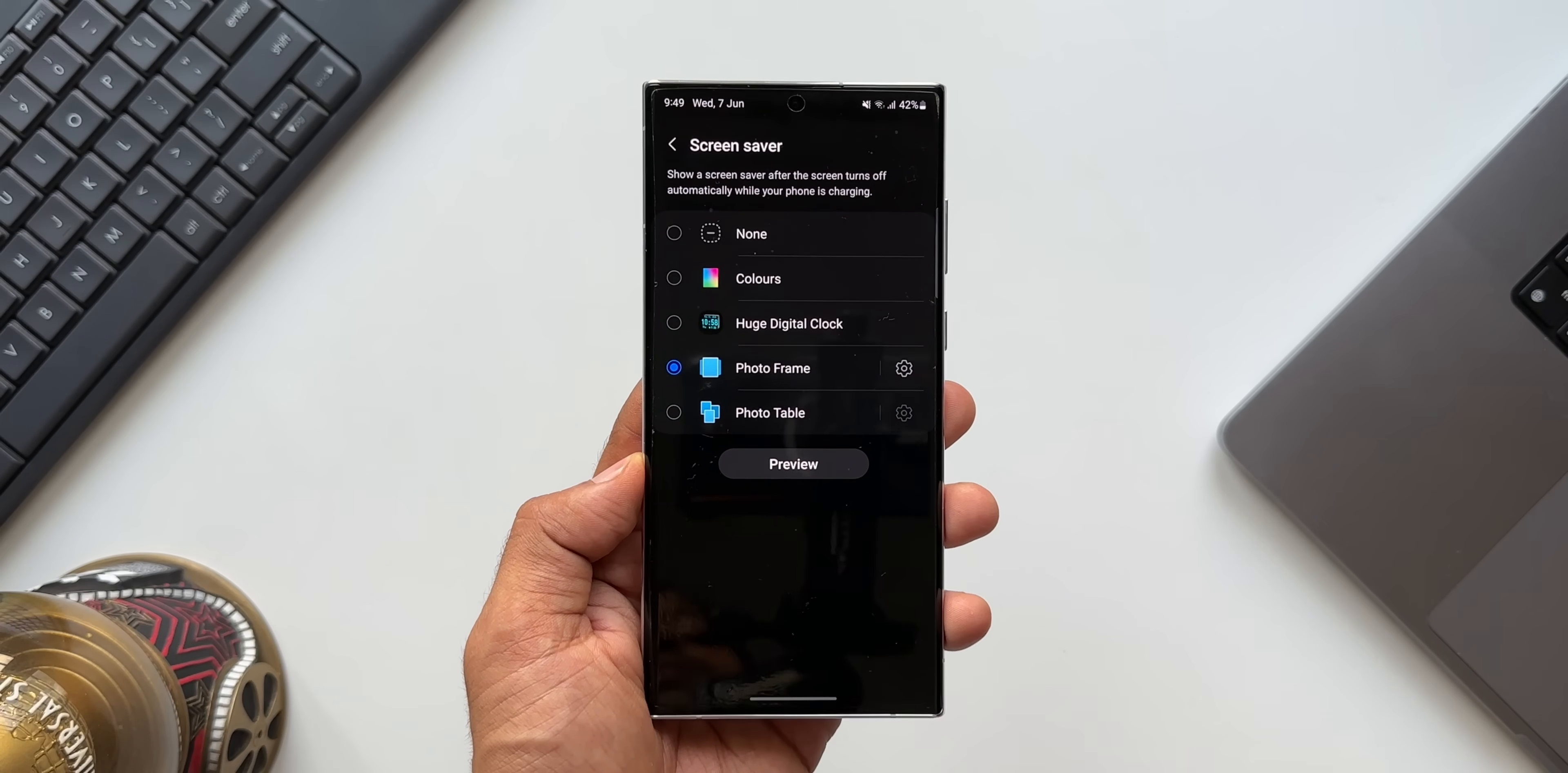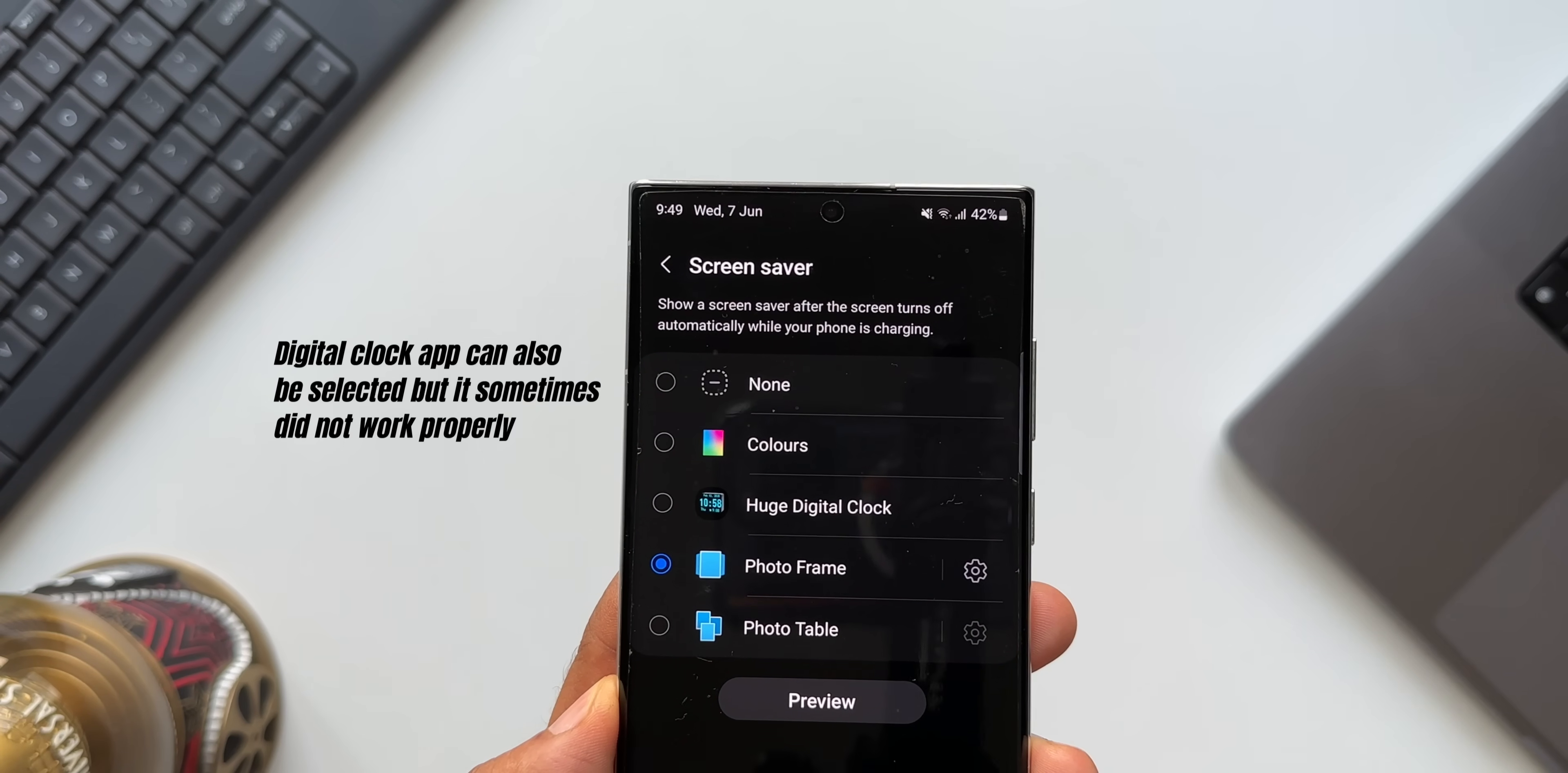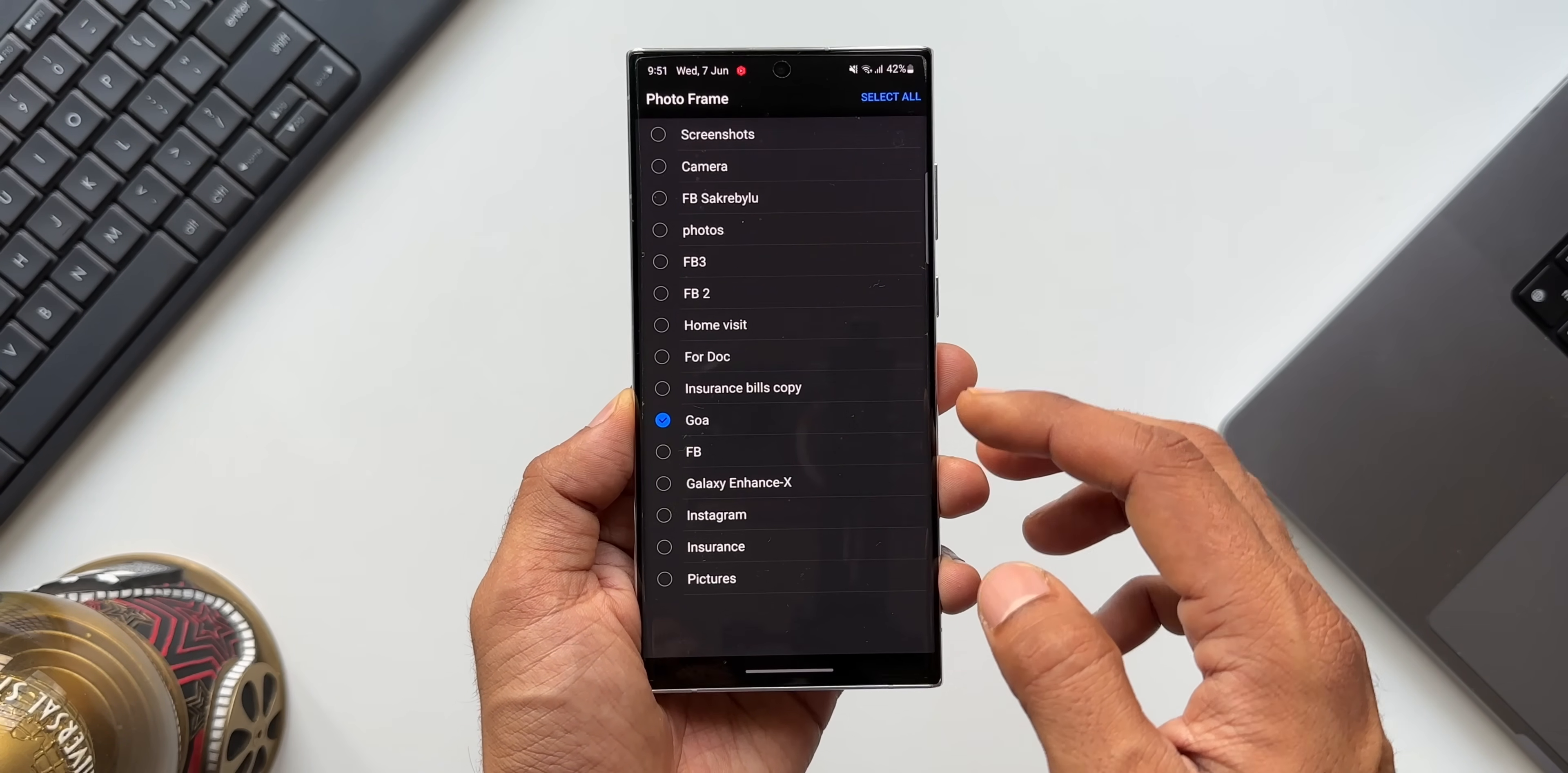It says show a screen saver after the screen turns off automatically while your phone is charging. So while the phone is charging, the screen saver will be automatically enabled. The cool thing is we can select these options here. As you can see, we've got Photo Frame, we've got Photo Table. Select the one you want, tap on the settings icon.